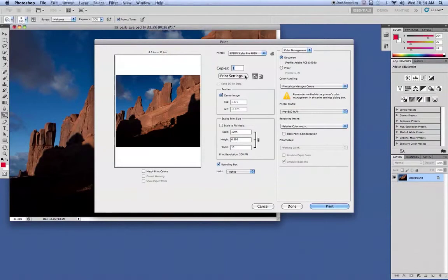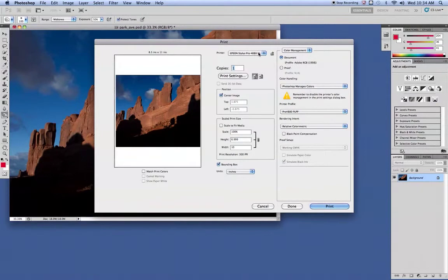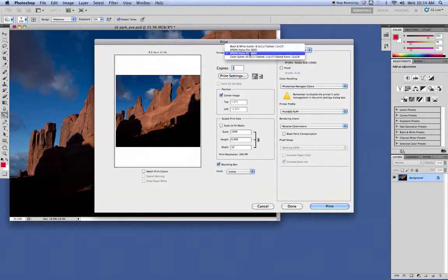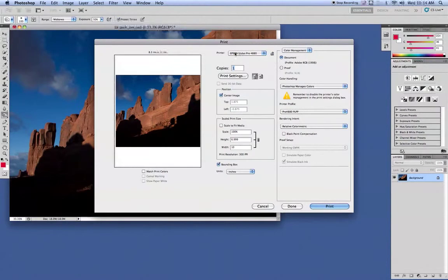Once you have those set, you want to make sure that this is set to the printer that you want. In our case, we have a 3800, so you want to make sure it's on the 4880. Once that's there,